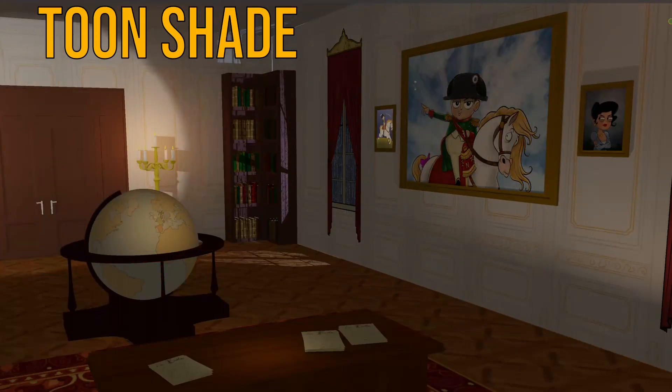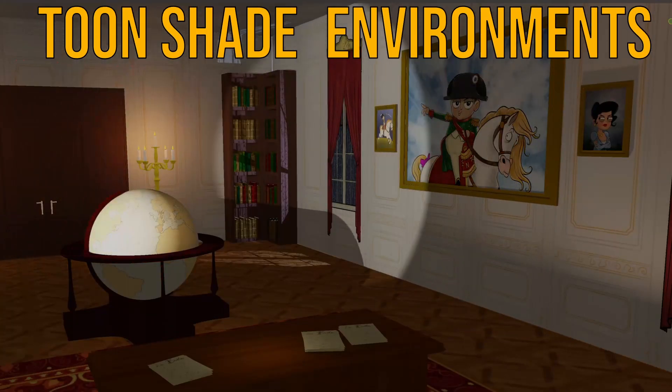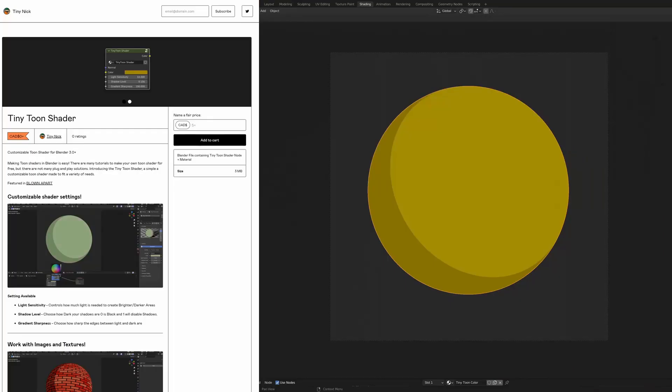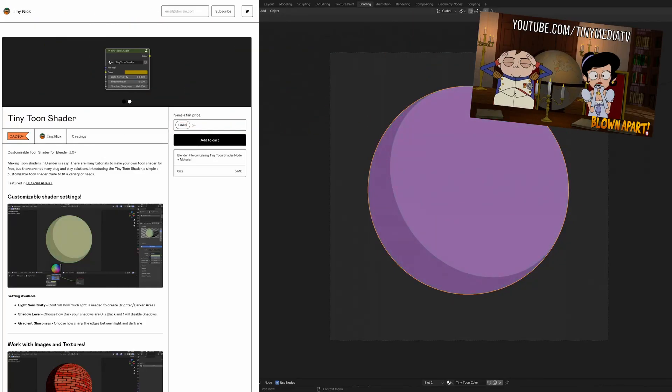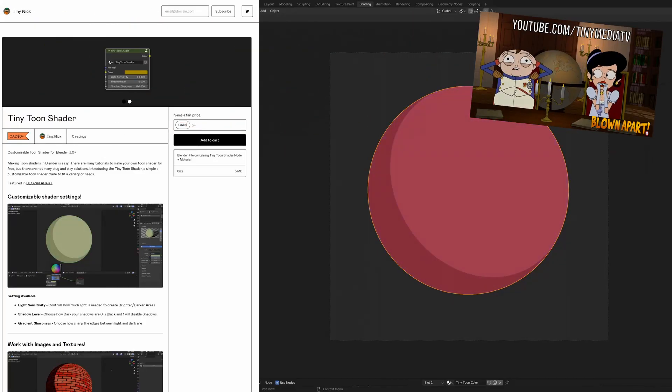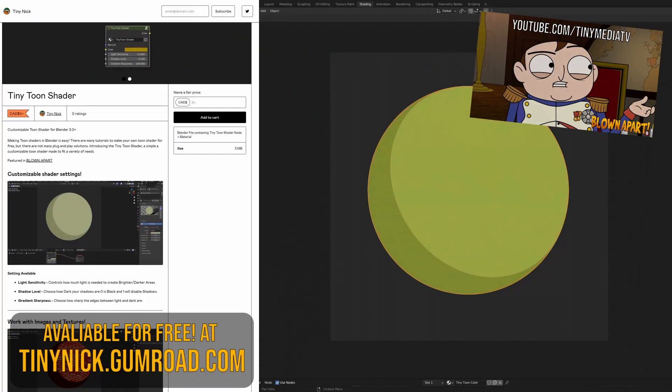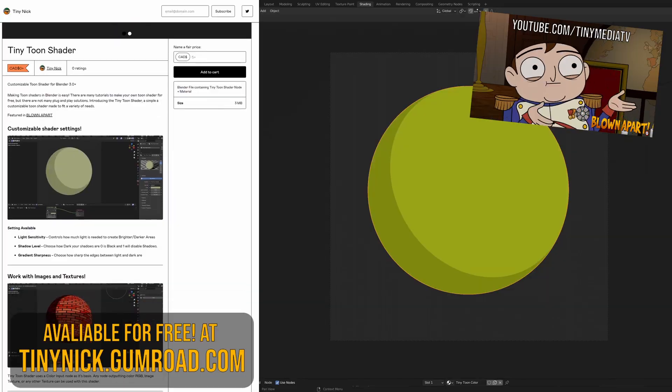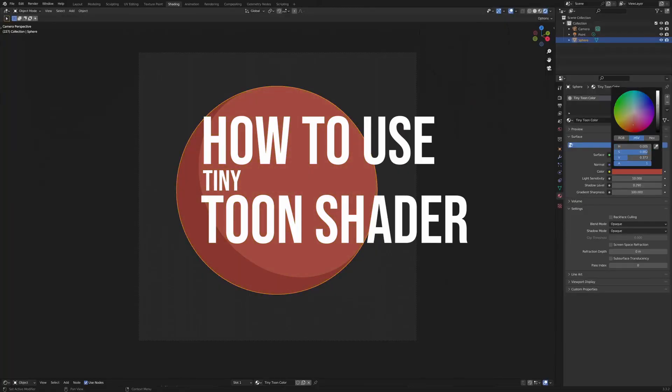Do you want to tune shade environments like this in Blender? This shader, which we use in my web series Blown Apart, is available on my Gumroad page. This is how to use the Tiny Tune Shader.